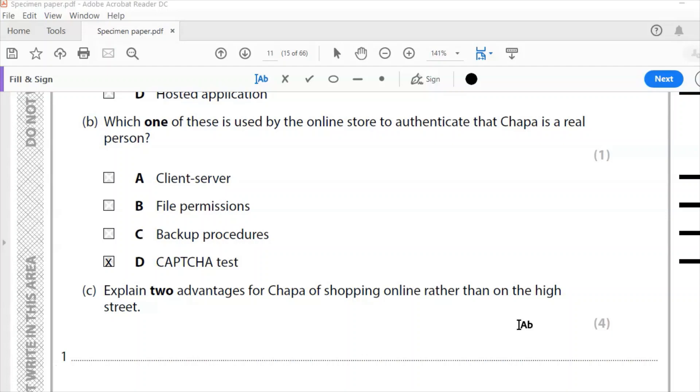The correct answer is of course a CAPTCHA test. It's testing that she's not a robot and about to spam the site with loads of requests, thus sending it down for a bit to deny service to others. So it is a CAPTCHA test.